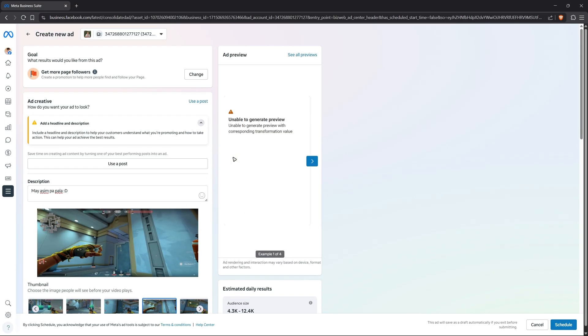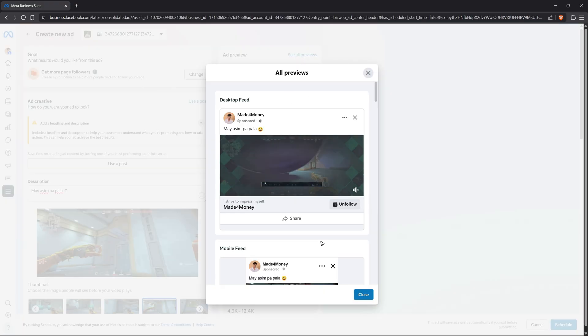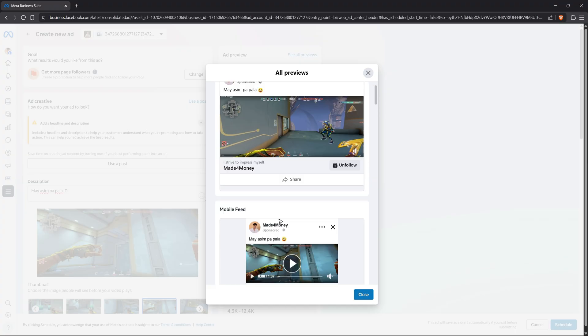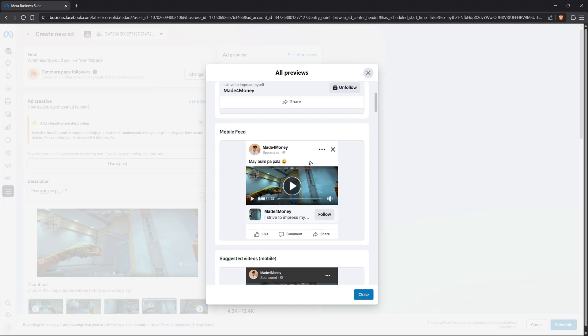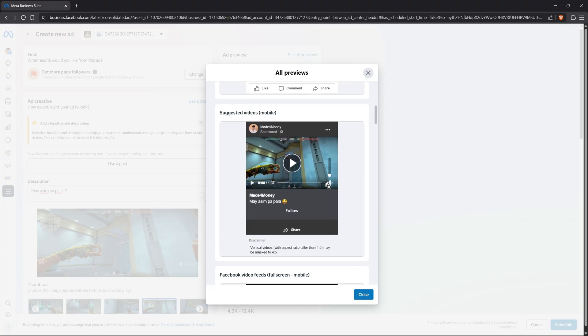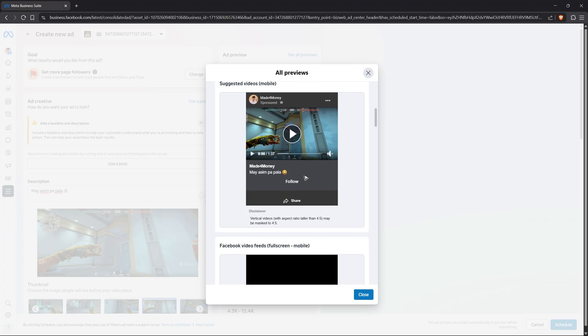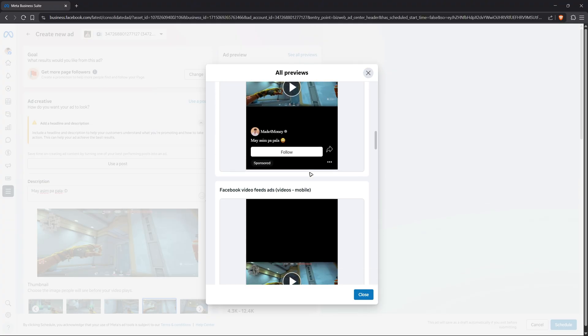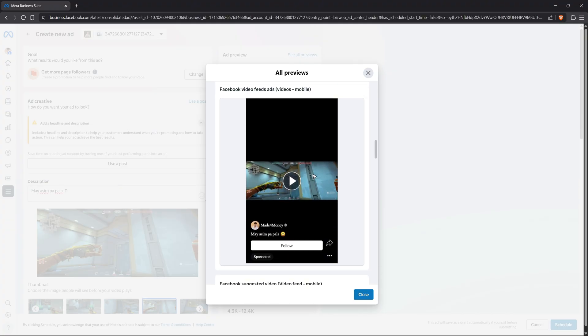Once that's done, you actually have a preview right here. You can view desktop feed—as you can see you have share, follow—for mobile, like, follow, share as well, and suggested videos on mobile, Facebook feeds, full screen.